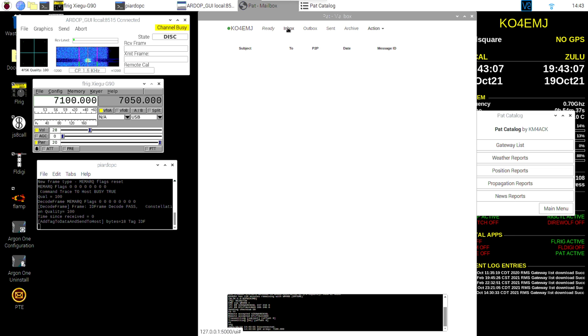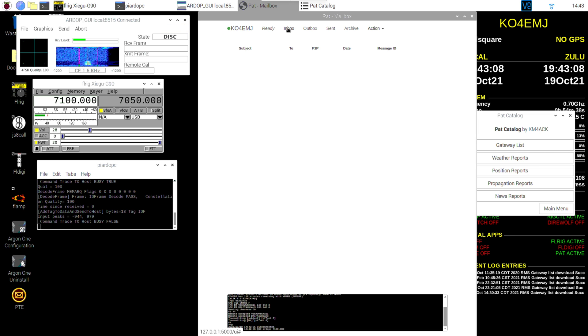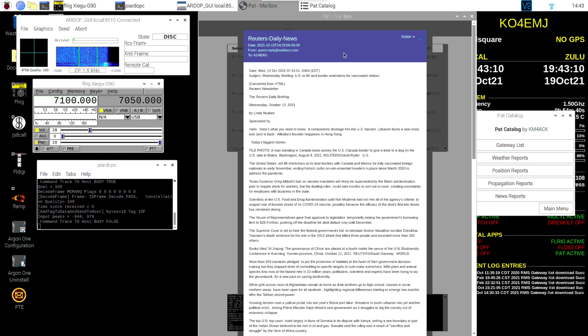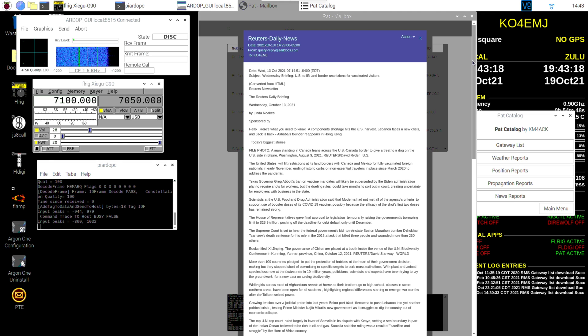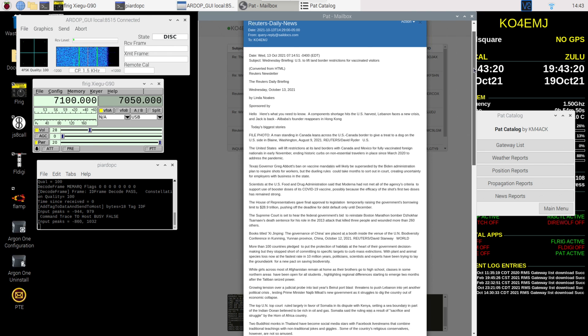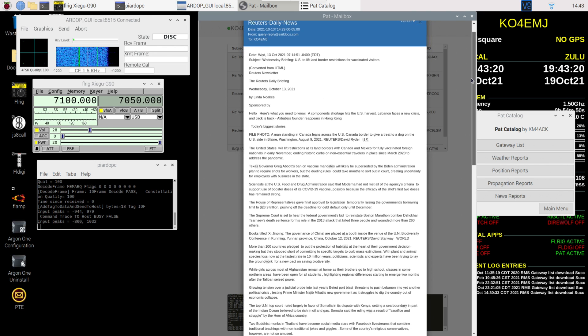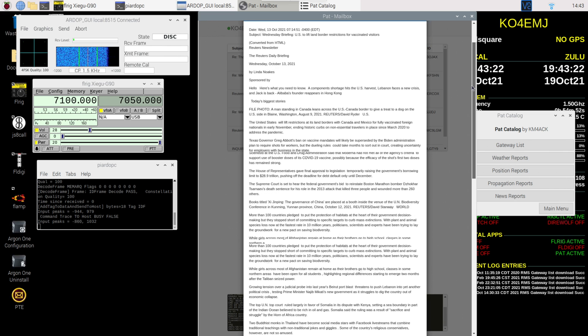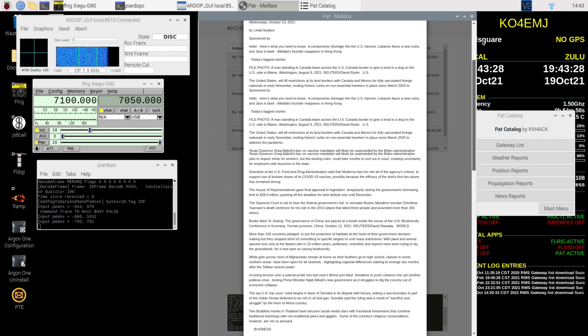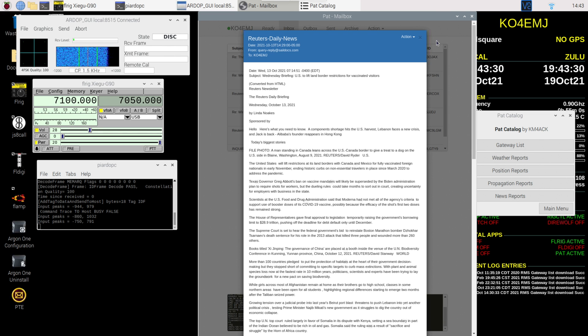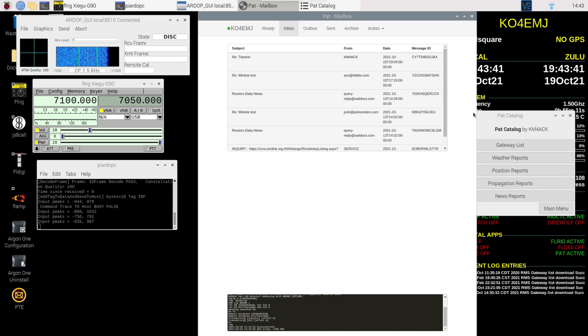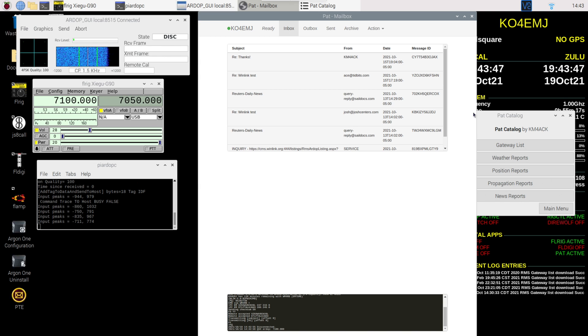Alright, now I've been disconnected. So I may not get a news report just yet. I'm going to show you what those look like. I'm going to go to my inbox. And I go to Reuters Daily News. This is from the other day. And I get this nice little news briefing. Component shortage hits the U.S. harvests. Lebanon faces a new crisis. So you can keep up with the news. And you can contact other people. Even when your internet is down. You can stay connected to the world. You can get news and weather reports and all kinds of things. All through ham radio.